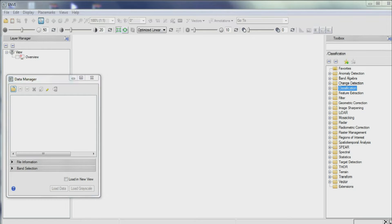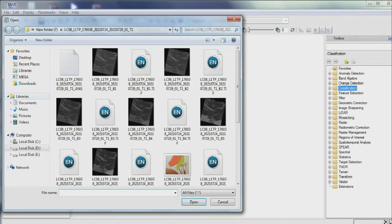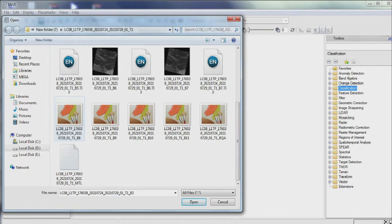We import the Landsat 8 image that contains cloud. We use the MTL file to import the image.